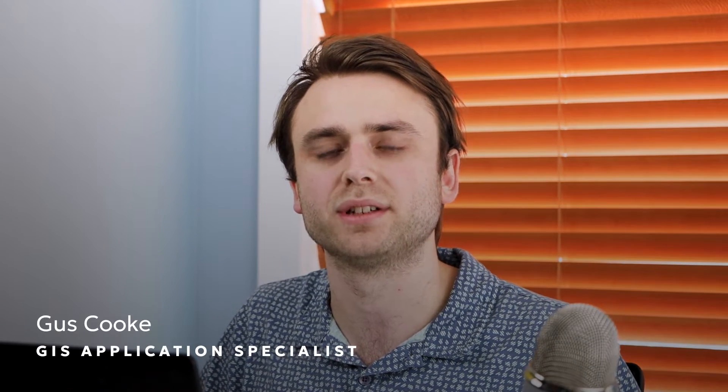Hi, I'm Gus Cook, an Application Specialist here at Blue Marble Geographics, and today we're going to be answering the question, how do I classify and extract utility poles in Global Mapper Pro?